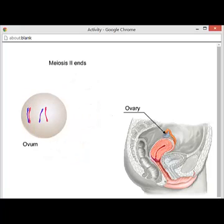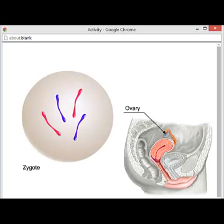The fusion of the haploid sperm cell and the haploid egg cell has produced a diploid zygote.